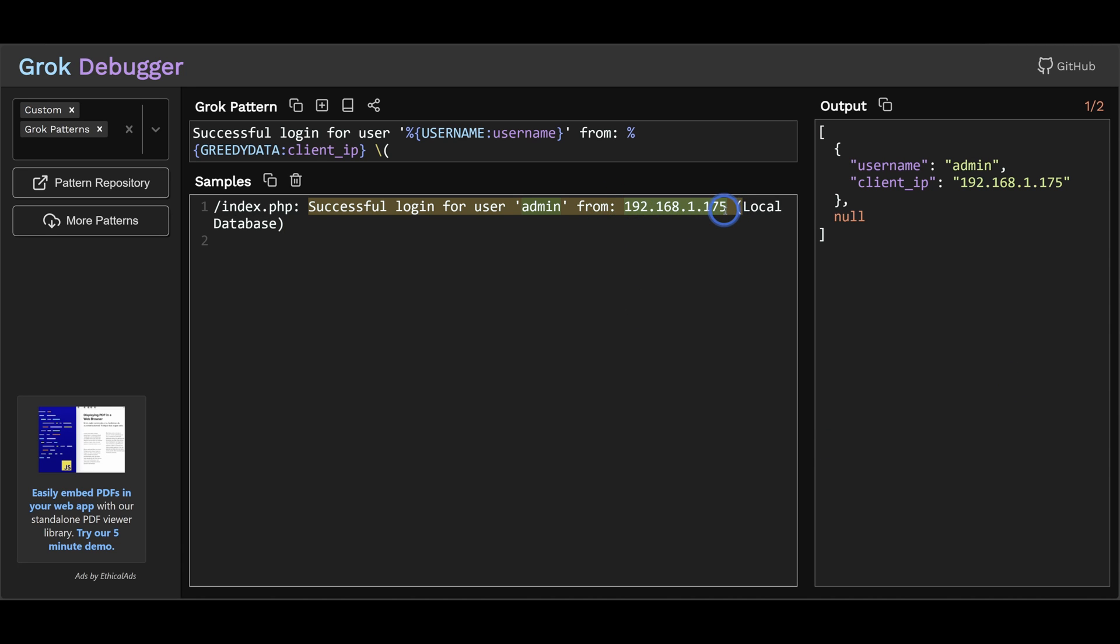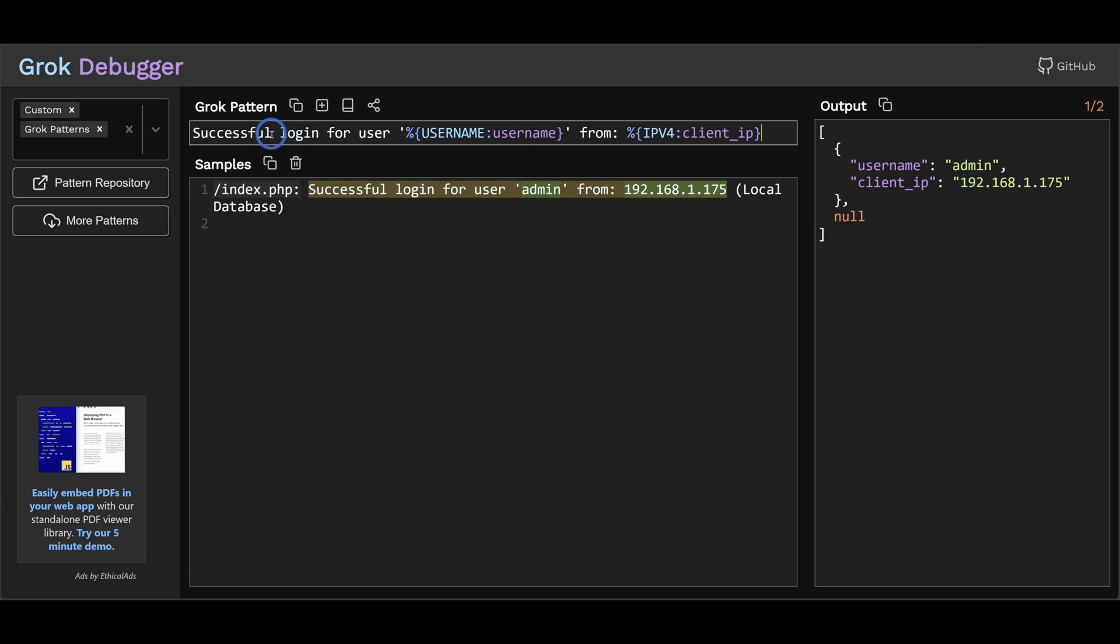But another issue with greedy data is now we're grabbing anything in this position. So it's possible for non IP addresses to be inserted into this client IP field in Graylog. This can break things such as dashboards and other stuff that is expecting an IP address to be in this field. So it's best practice to avoid using greedy data where possible and use specific grok patterns. So we're going to change this back to IPv4 and we have something that might work here.